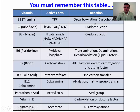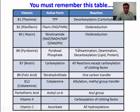Thiamine pyrophosphate is used in decarboxylation reactions, as in the PDH complex. B2, that is riboflavin, is used in oxidation and reduction reactions. B3 forms NAD, NADH, NADP, and NADPH, all of which serve for oxidation reactions.